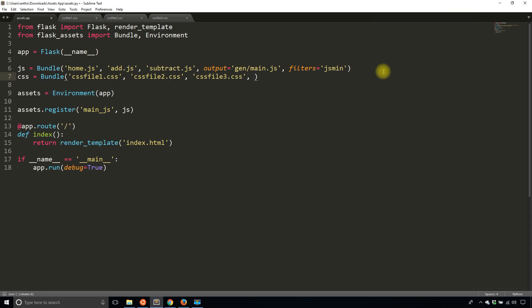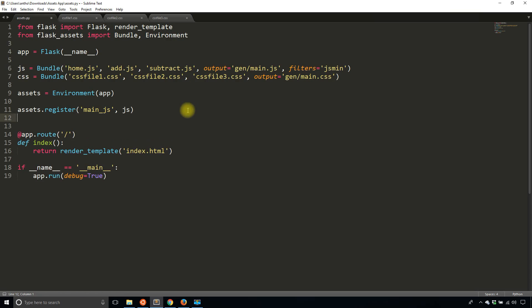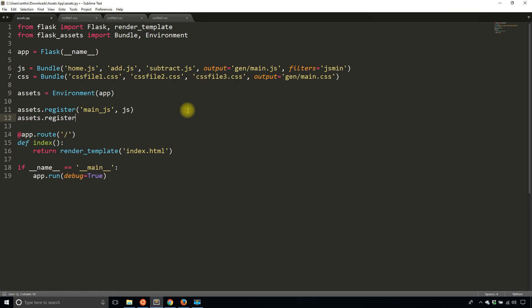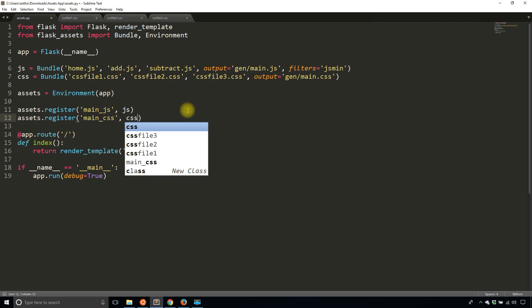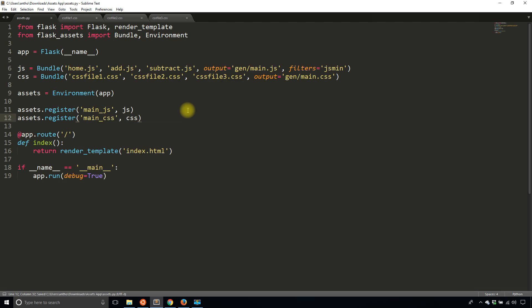And then I'll specify an output location. So output is going to be equal to gen slash main dot CSS. And of course, once I have the bundle, what I have to do after that is I need to register the bundle on assets. So I'll call this main CSS, just like I use main JS and I'll pass in the actual bundle that I've created.